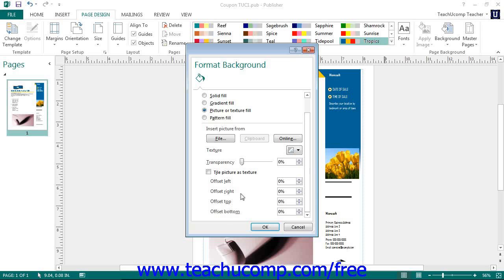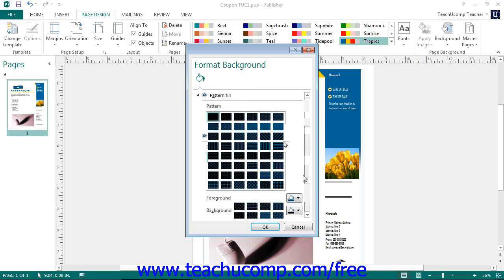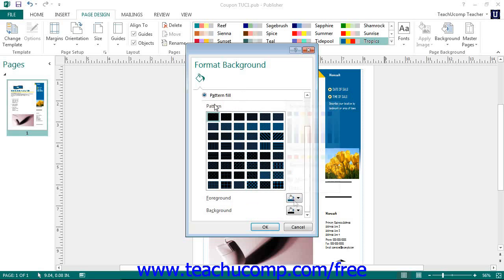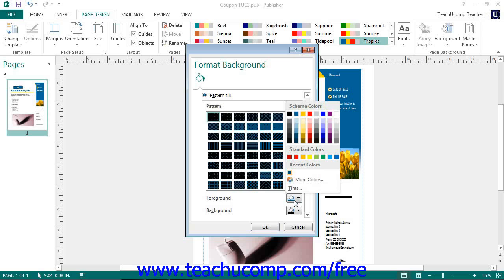To set a pattern fill for the page background, choose the Pattern Fill option. Then select a desired pattern to use as the fill from the choices shown in the Patterns section. You can also use the Foreground and Background Color drop-downs to set the desired foreground and background colors to use for the selected fill pattern.